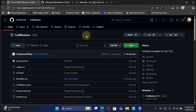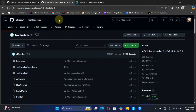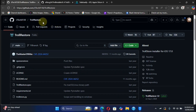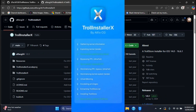To install TrollStore you have two methods. The first one is TrollRestore, which is completely free, and the second is TrollInstaller X. The TrollRestore method is easy — you do not have to install any app on your iPhone or iPad, as it works directly from your computer and installs TrollStore.